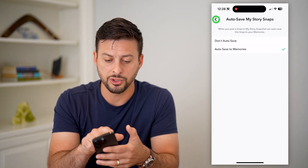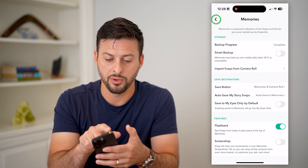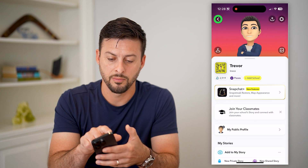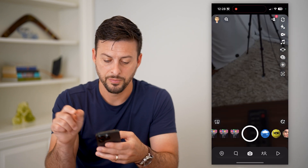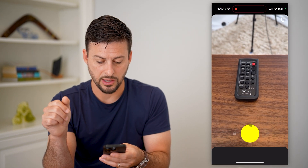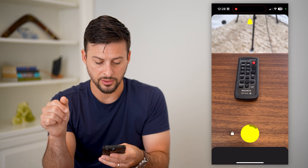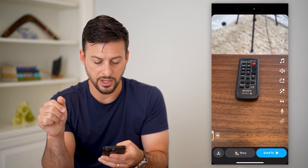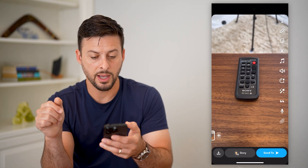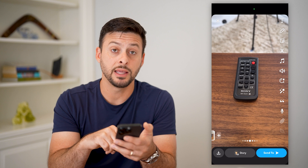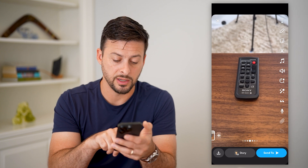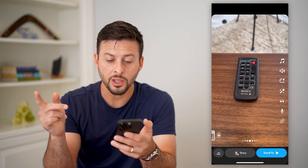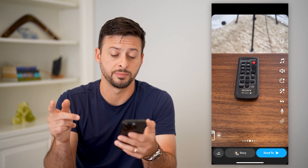Now let's go back — I'll show you an example. I'll take a quick video. Now that I've taken this video, when I'm done and happy with it, I can hit the Save button at the bottom left. You can see it has been saved.